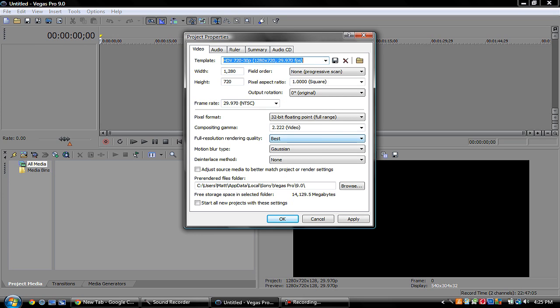Alright, you just want to go to these settings. The project property settings—go to File, Properties, as I just did, and copy down the settings pretty much as I have it here.